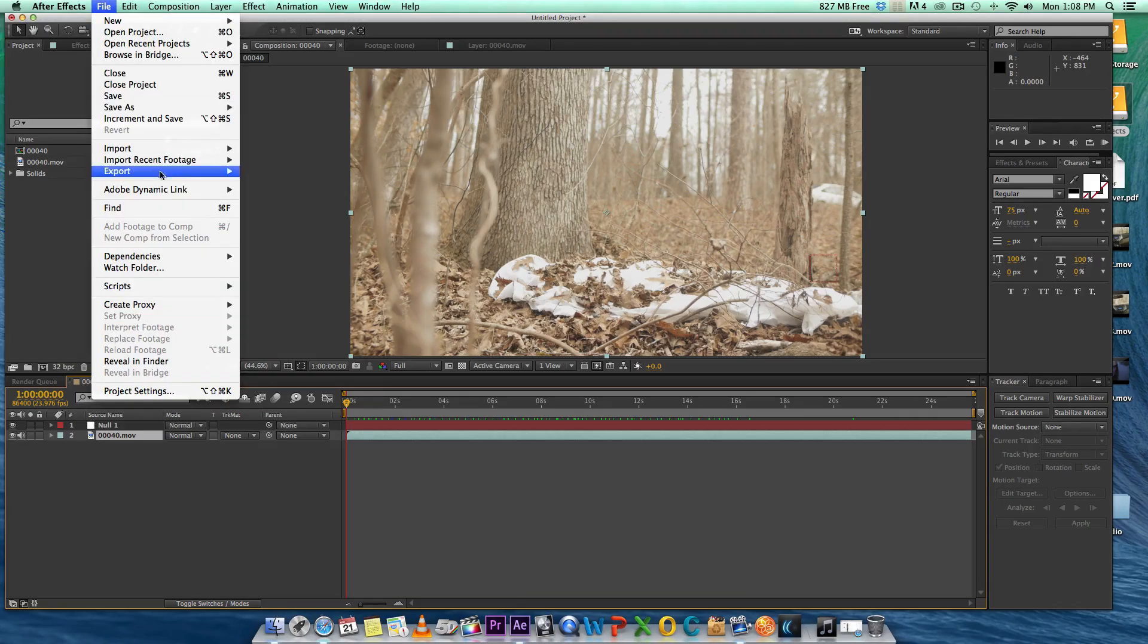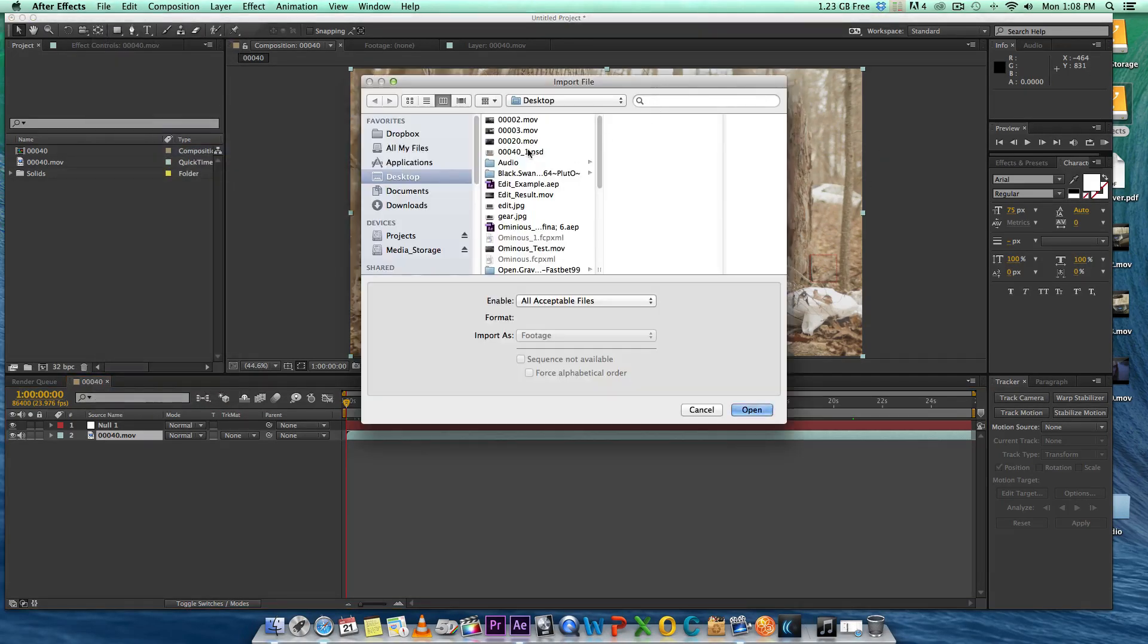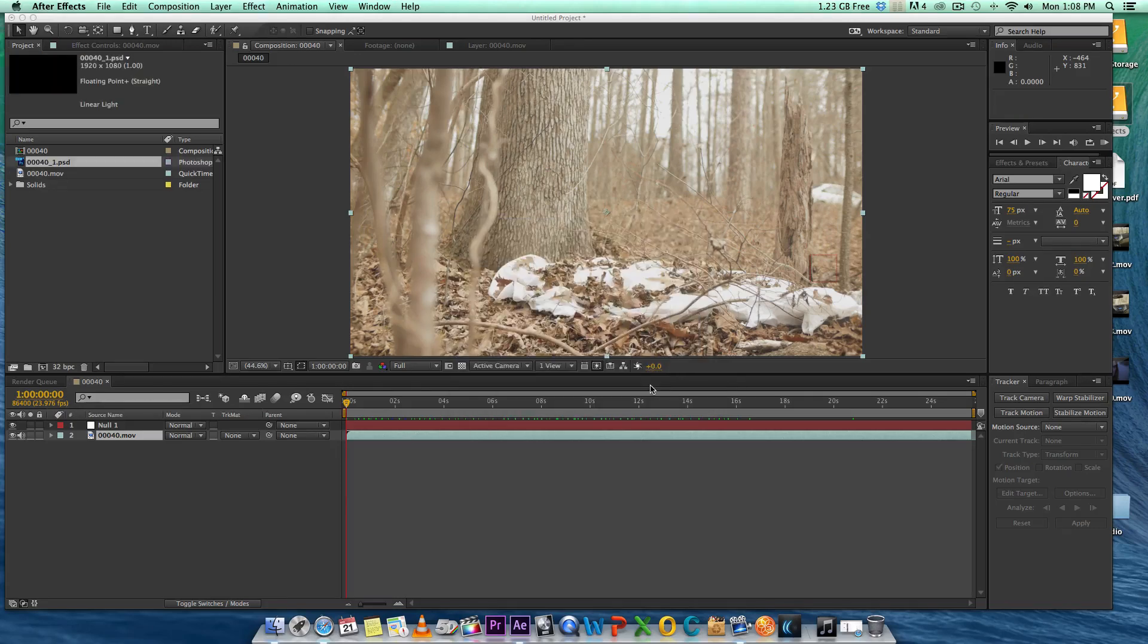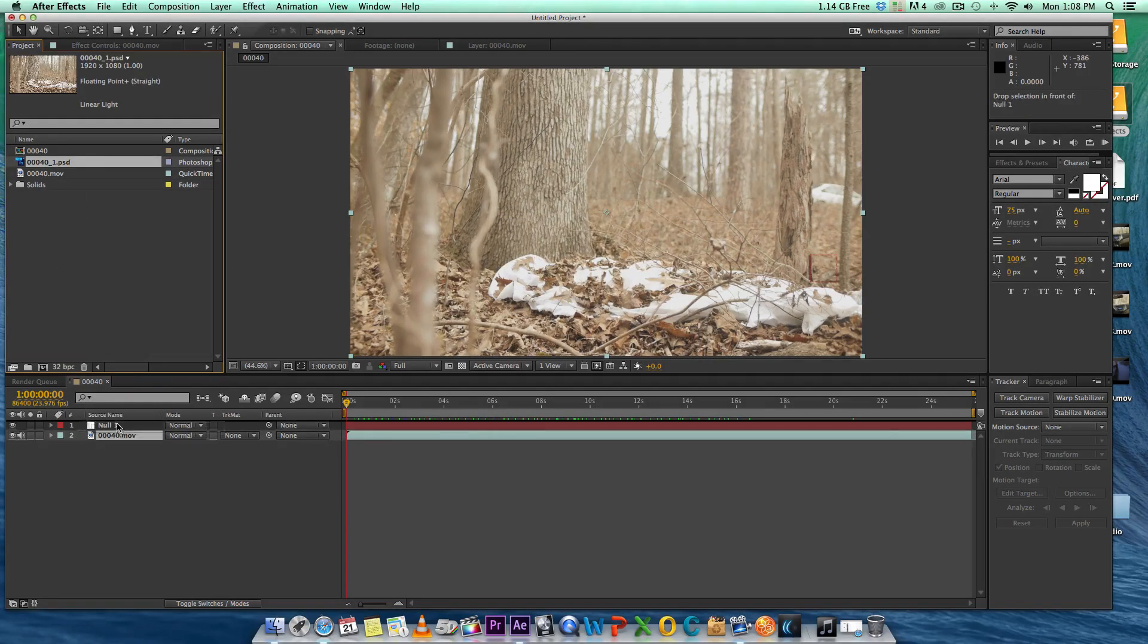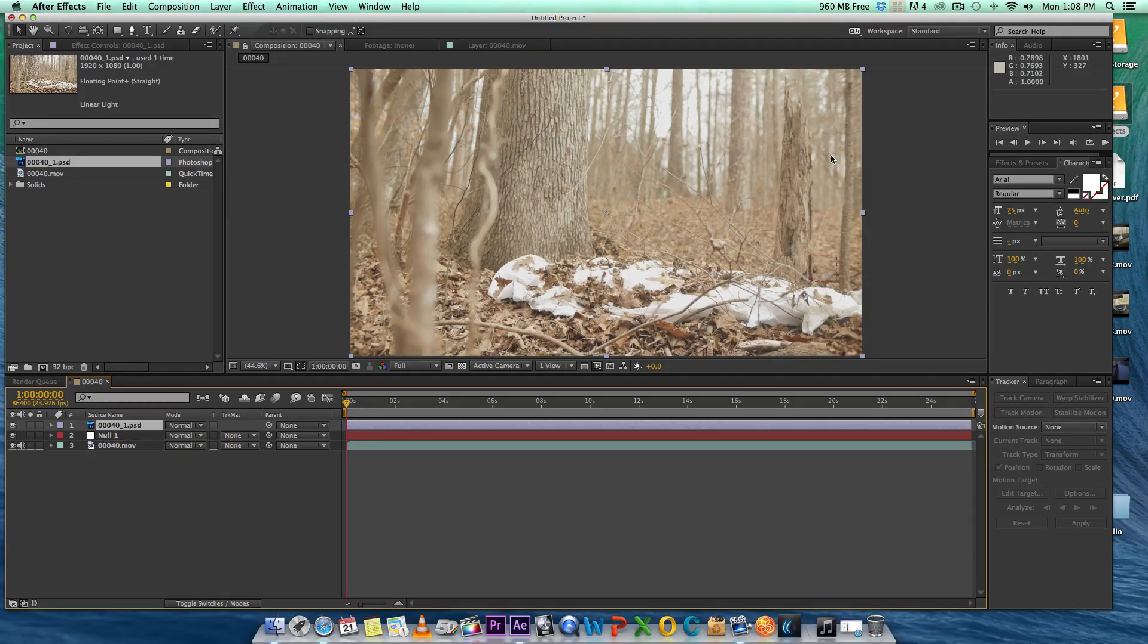In After Effects we want to import back in the Photoshop file. There goes our Photoshop file and we're importing it back in. Bring it into your comp over top of your footage and there you go.